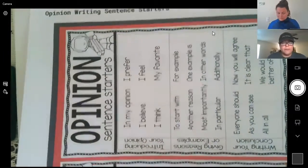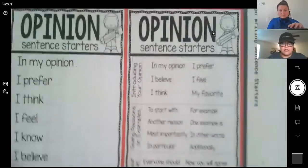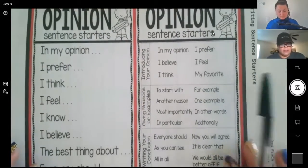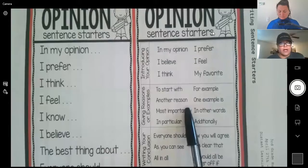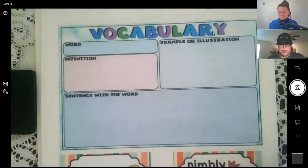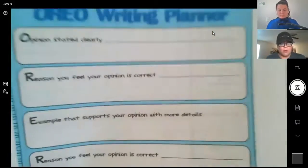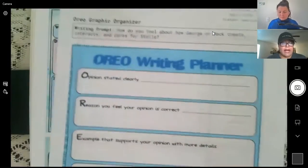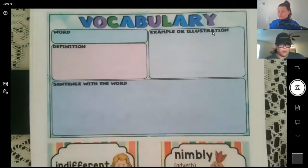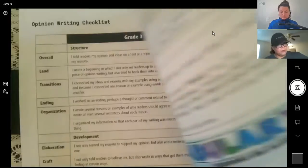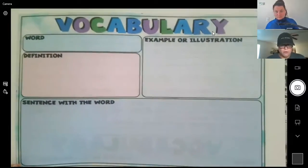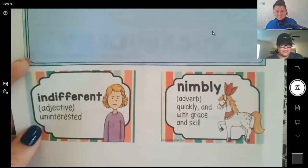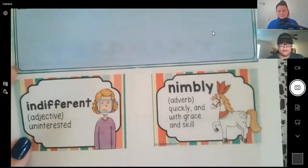If you go to page 21, you will see opinion sentence starters for introductions, giving reasons, and writing your conclusion. This is found on page 21 and will help with the writing process. If you flip over to page 22, you will have the graphic organizer, your writing planner, and the writing prompt: how do you feel about how George or Mac treats, interacts, and cares for Stella? On page 23, you will find your vocabulary graphic organizer for the word indifferent, and also the vocabulary word for Thursday — nimbly.